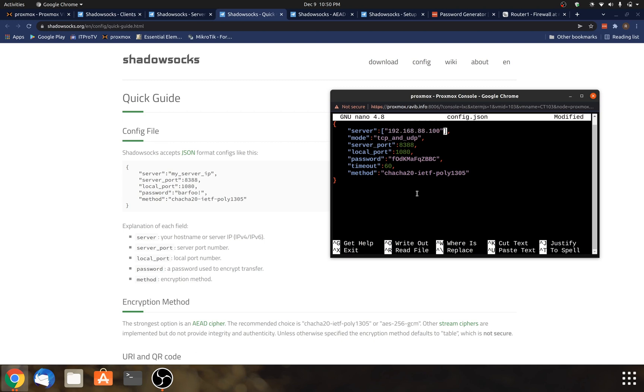Once I find that, I'm going to go back into the config file, and that's what I'll put here on the line for server. And the next line, mode TCP and UDP, just leave that one. That's good. Server port, you can choose the port that you want it to run on. The default is 8388, but I want this to run on 443. So I'm going to change that.